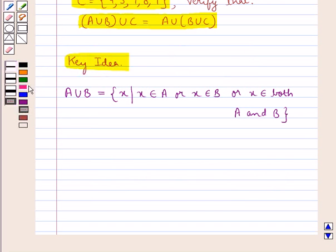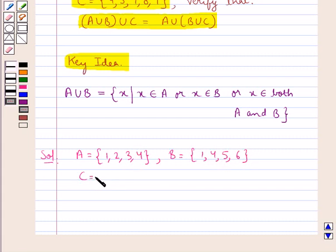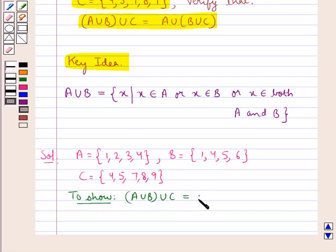Let's proceed with the solution now. We are given set A equal to the set containing the elements 1, 2, 3, 4; set B is the set containing the elements 1, 4, 5, 6; and set C is the set containing the elements 4, 5, 7, 8, 9. We need to show that A union B, the whole union C, is equal to A union B union C, the whole.